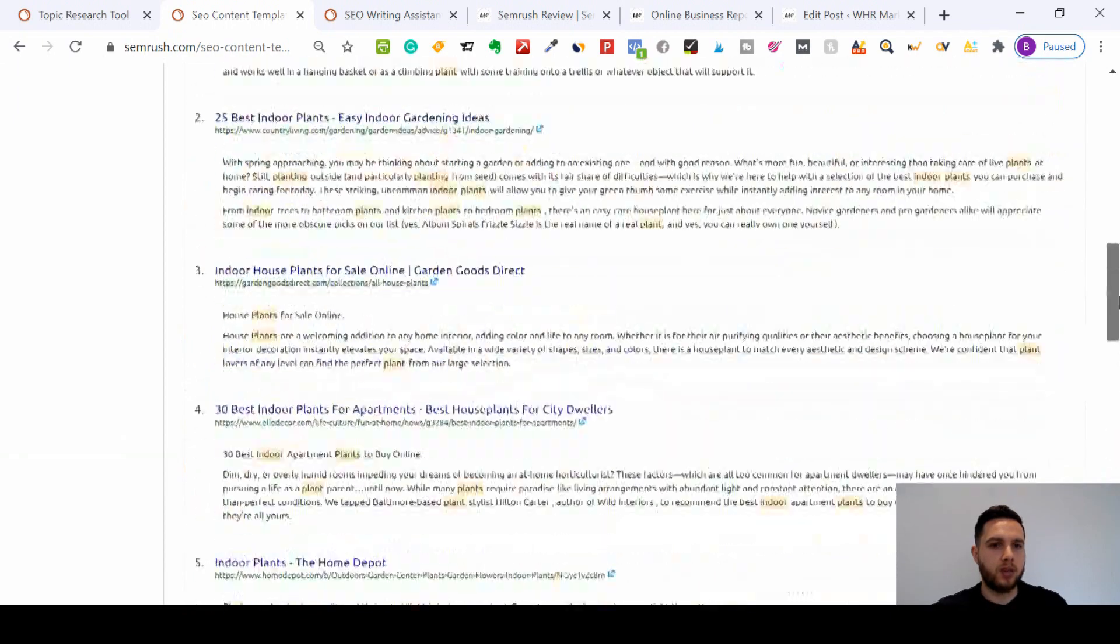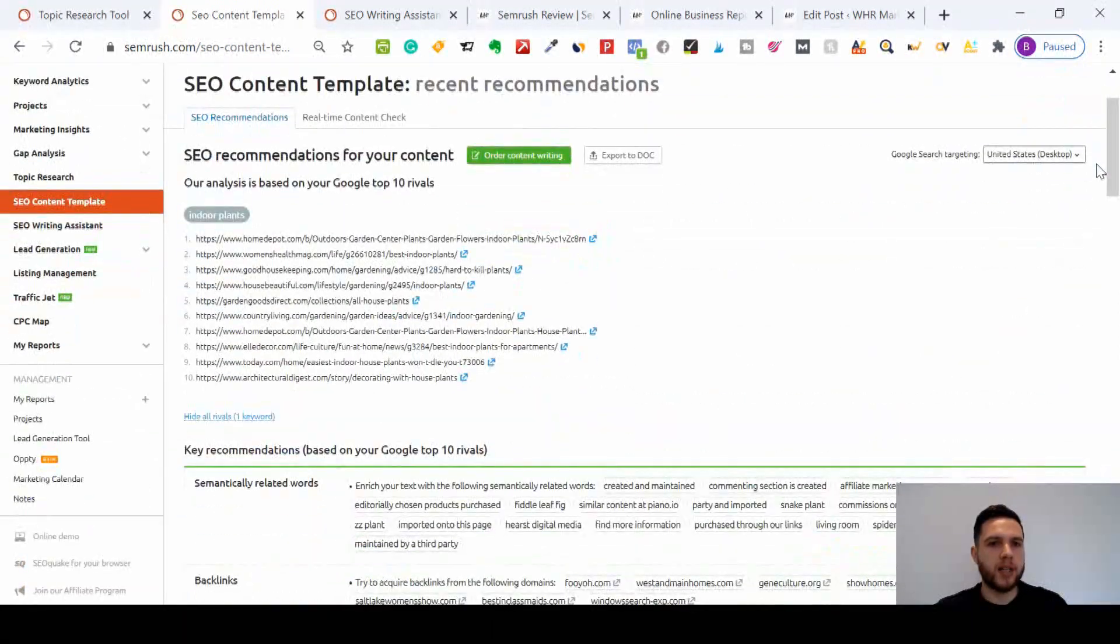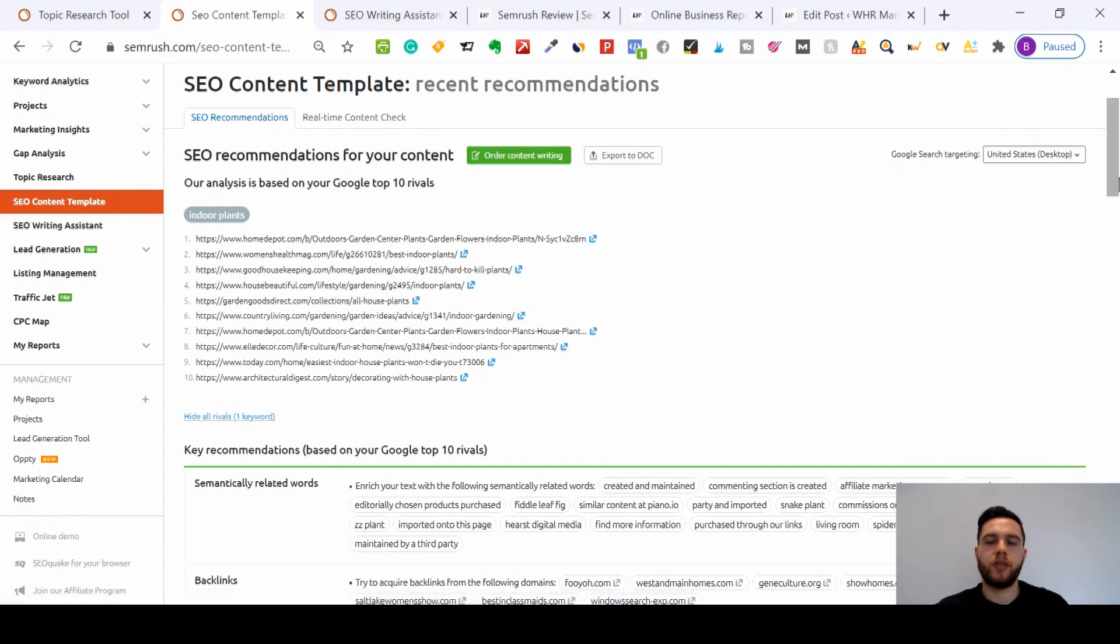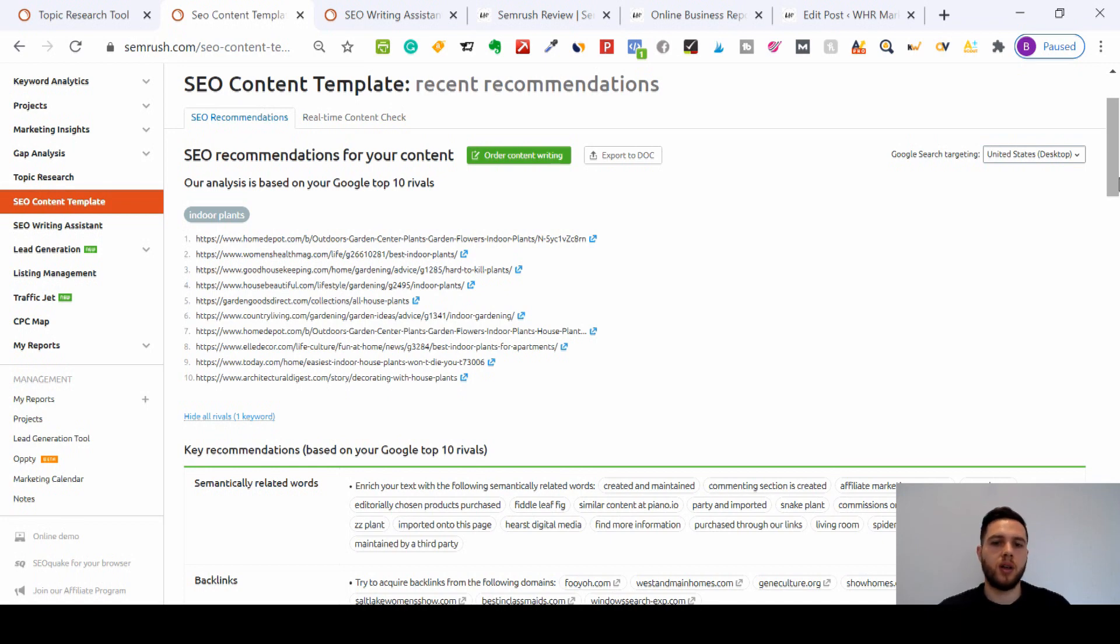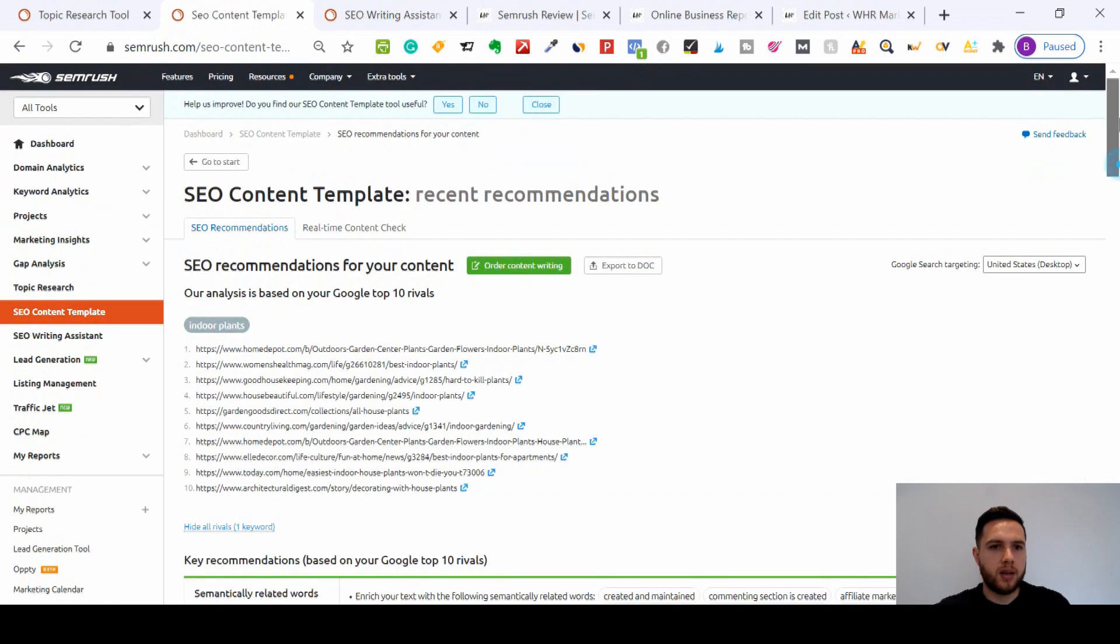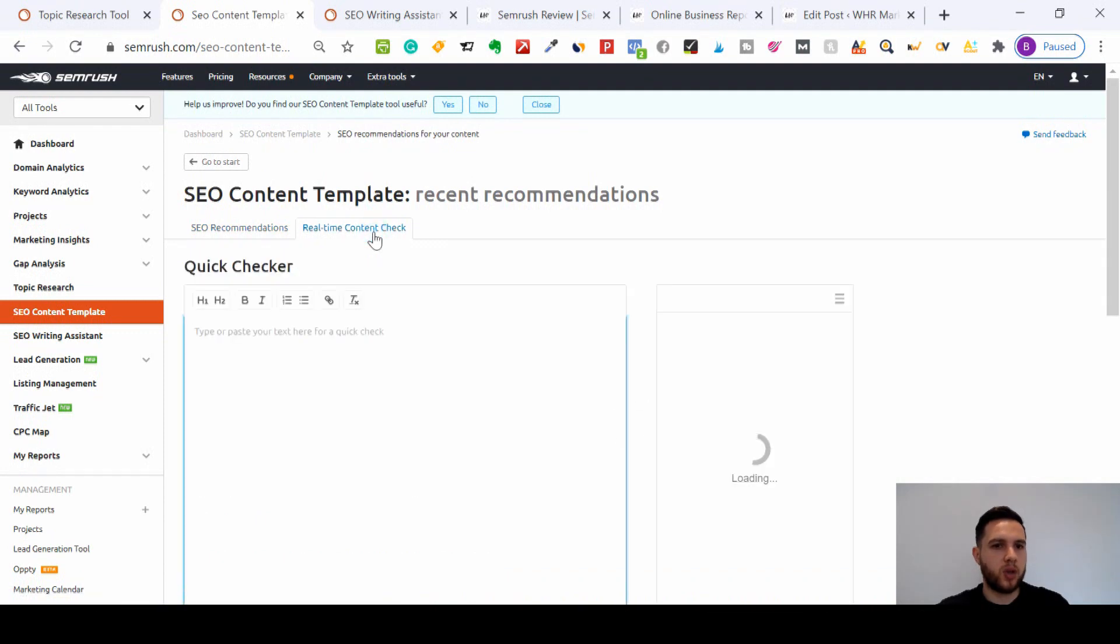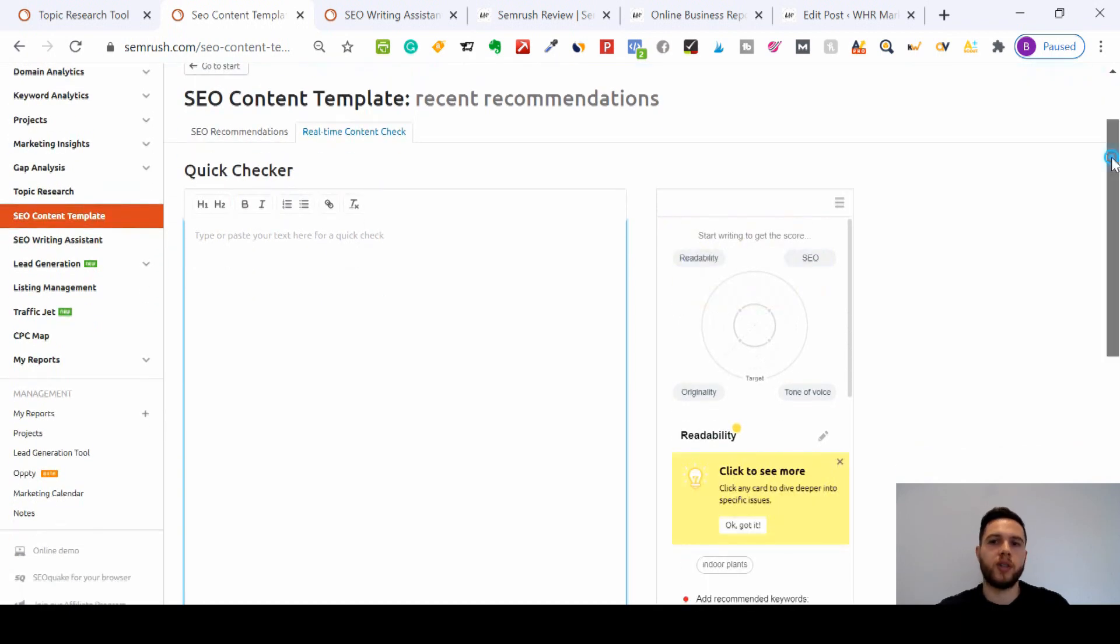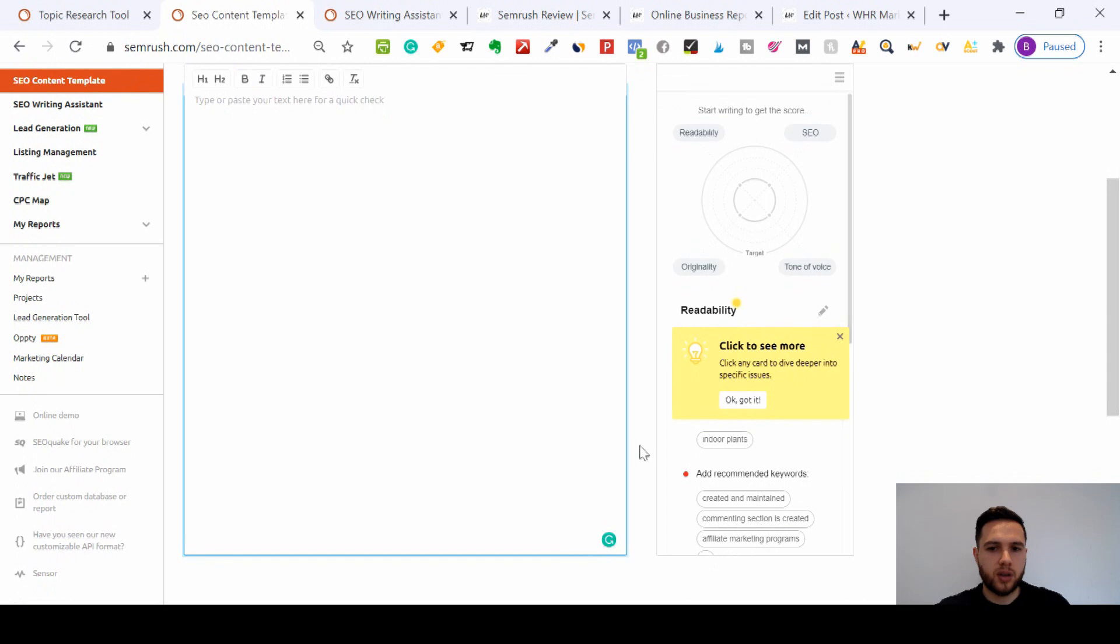So that will be my content template. I can export that to a Word document. Obviously you might have people writing content for you - we provide a content writing service so you can use ours if you want. I'll leave a link in the YouTube description below. Then you want to use real-time content check - you can use this or you can go straight to your WordPress account.